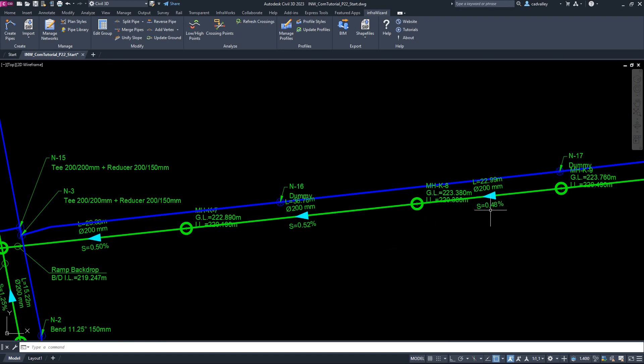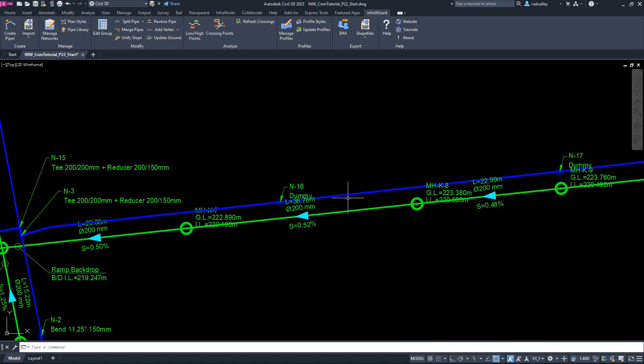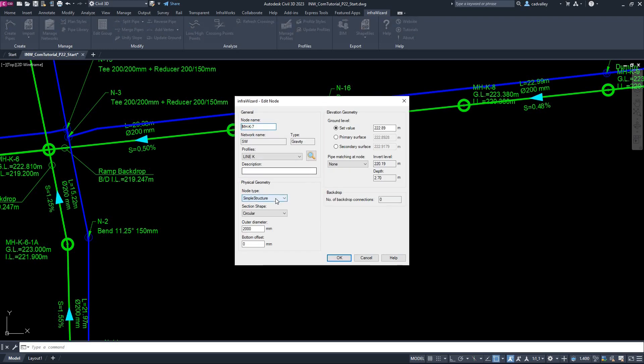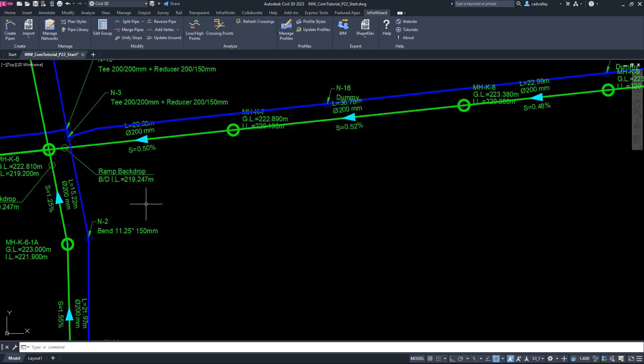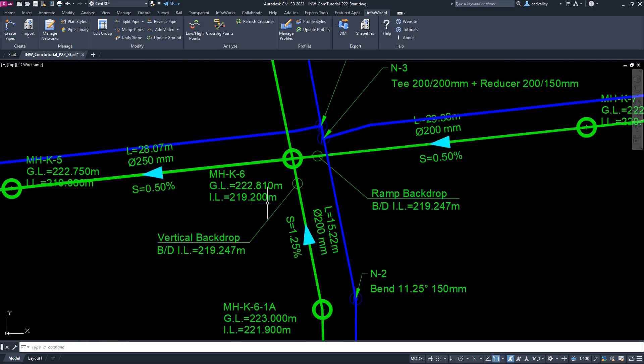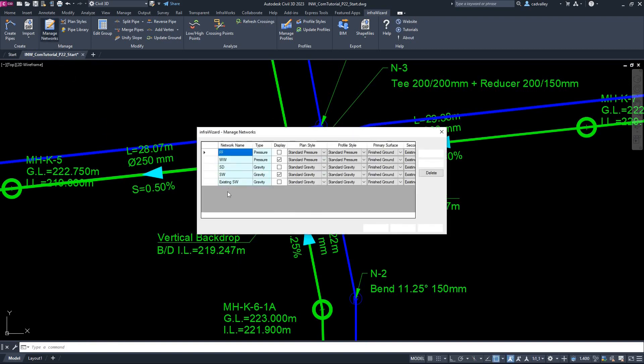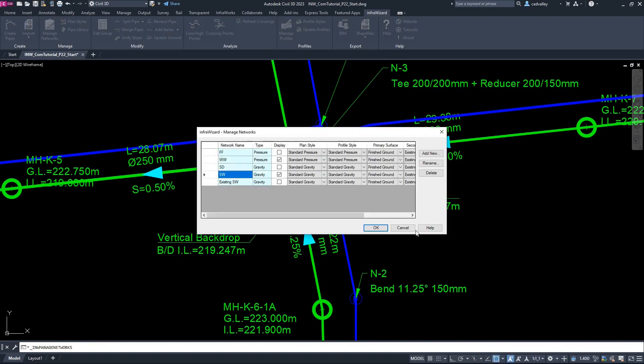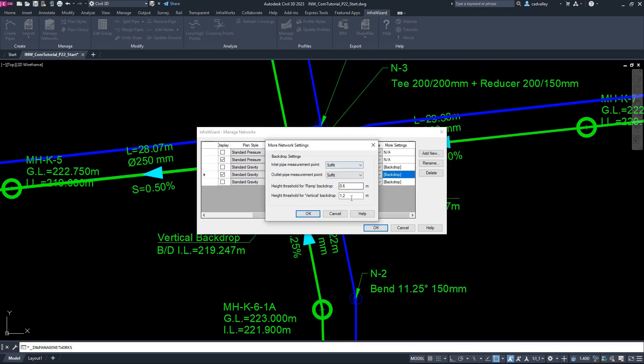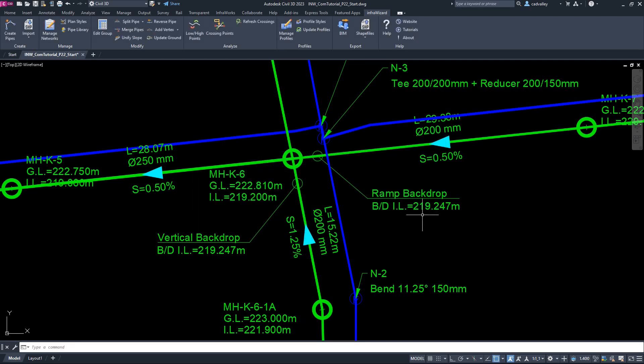I've got two networks in this project. One of them is a gravity network called SW, which consists of pipes and manholes, and the other one is a water distribution network called WW, and it includes pipes and fittings. The manholes in the gravity network were created by assigning the type SimpleStructure to the nodes and defining the cross section of the structure. You can also notice that this network contains some backdrop connections at manholes. InfraWizard has identified these connections as backdrops based on the backdrop settings we provided in the network properties here.